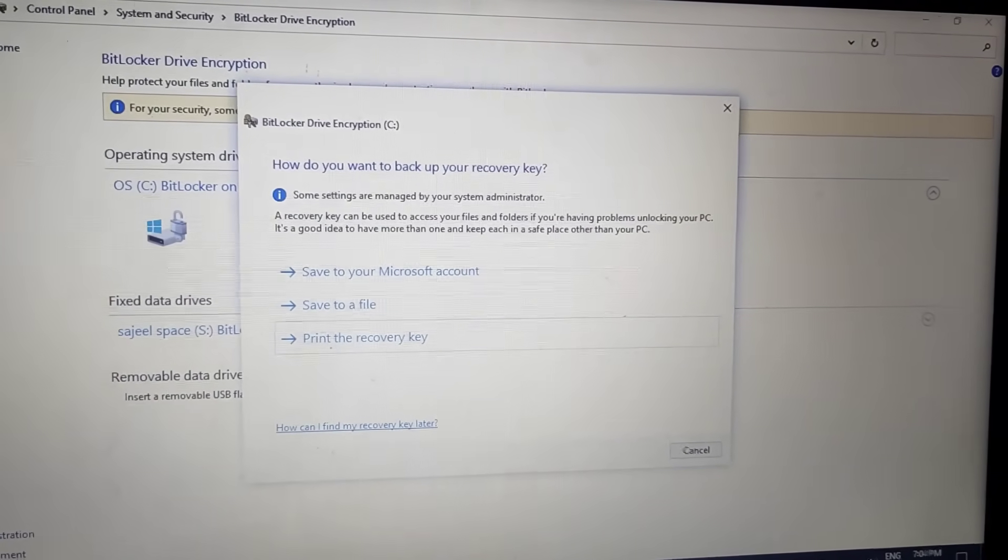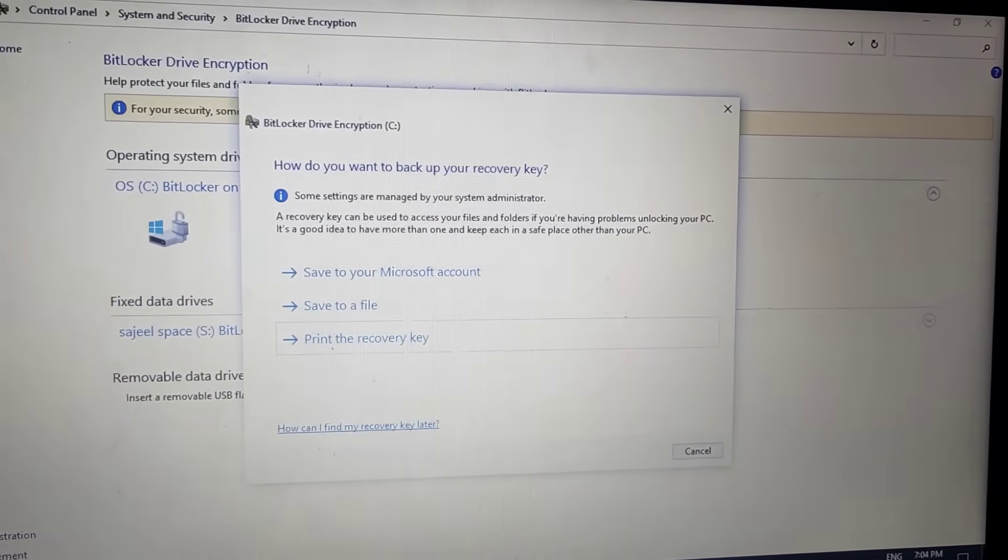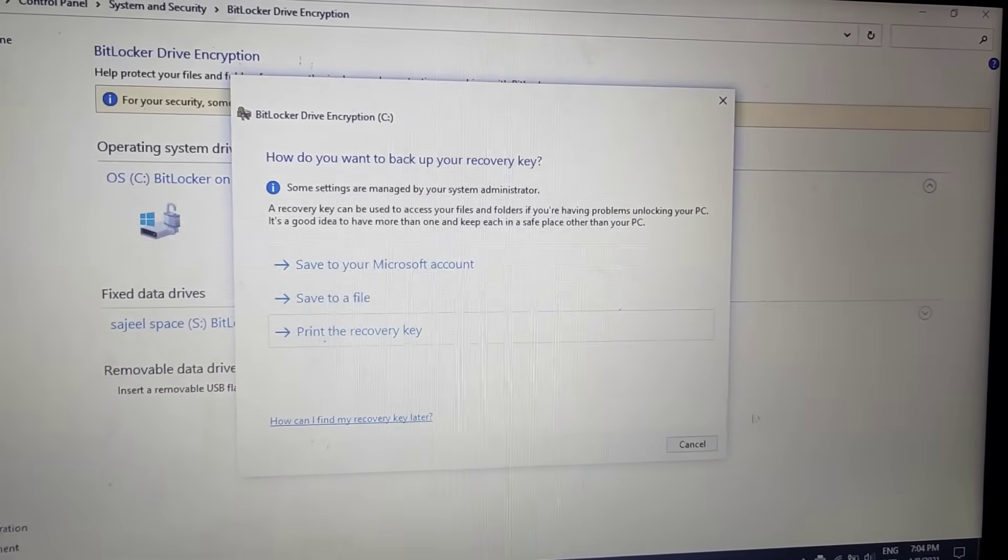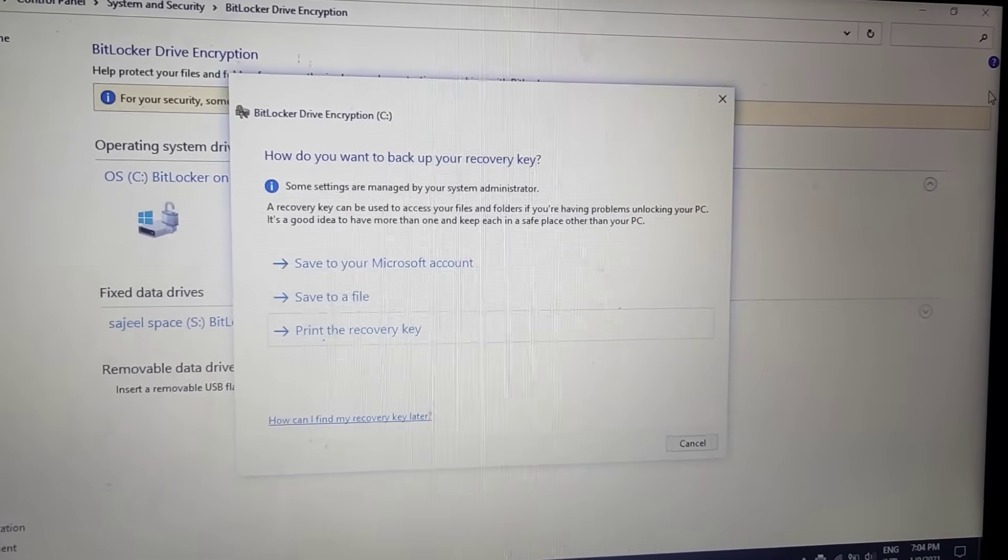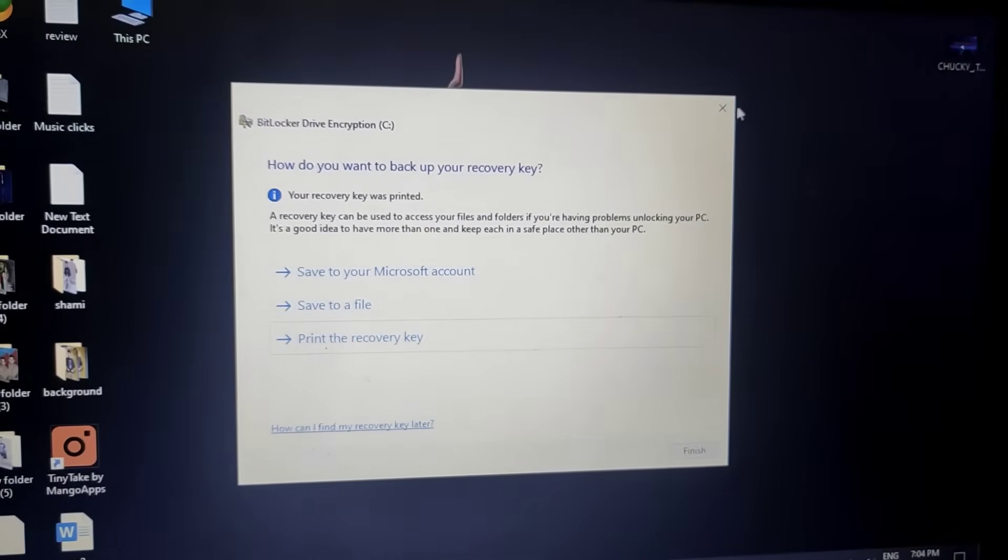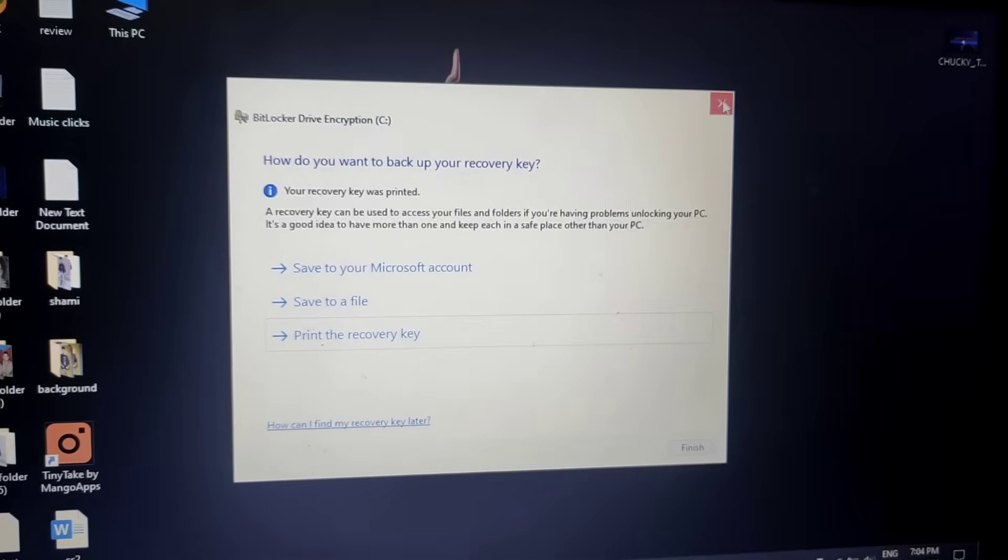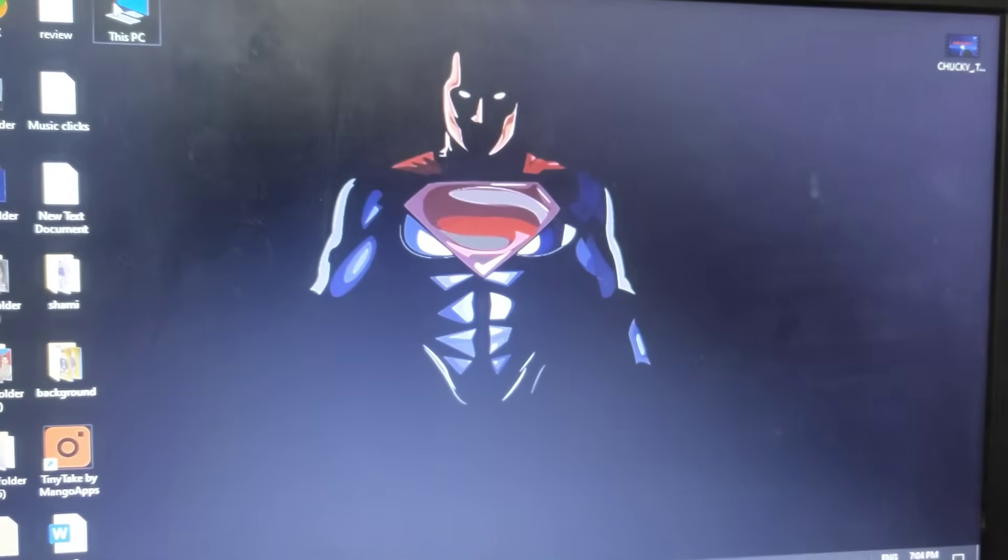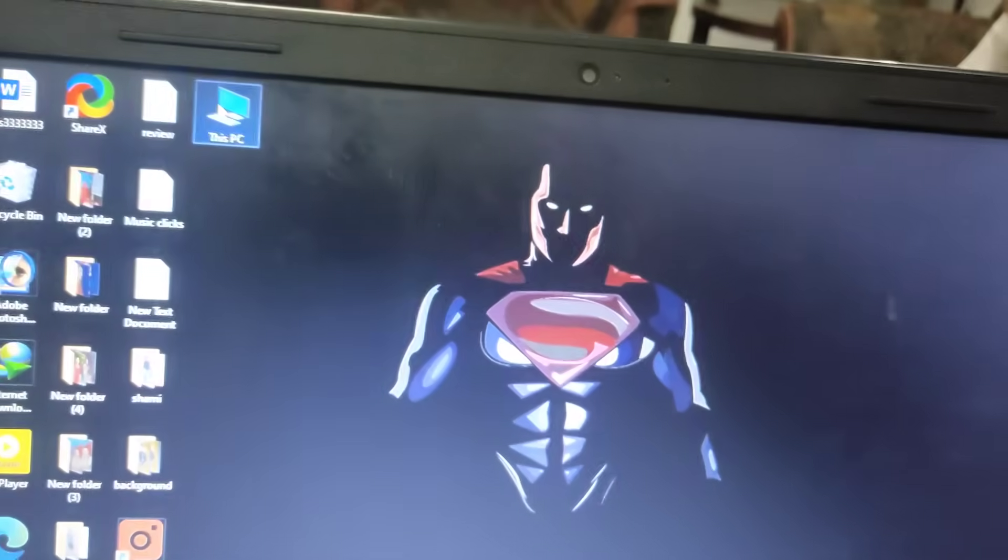Now it has been saved. Now you can just close this, close this, and let's check it.